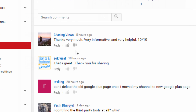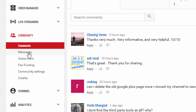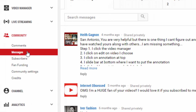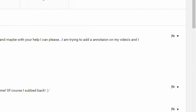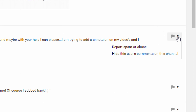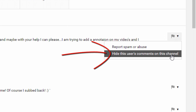The last place you can go to is you can actually click on Messages. And when you do that, you have the same option with the flag over here to the right. You can click on that, and once again you have the option to hide this user's comments on this channel.